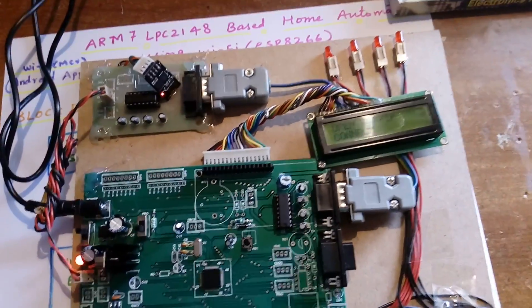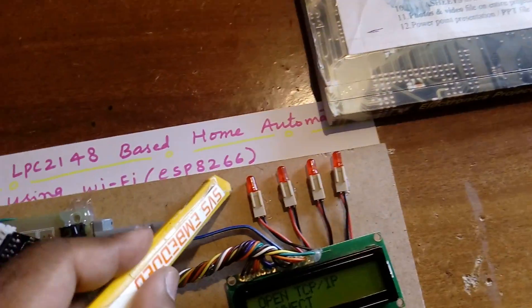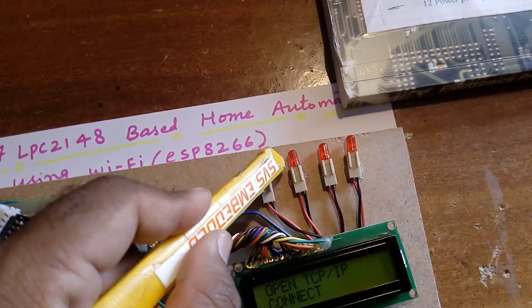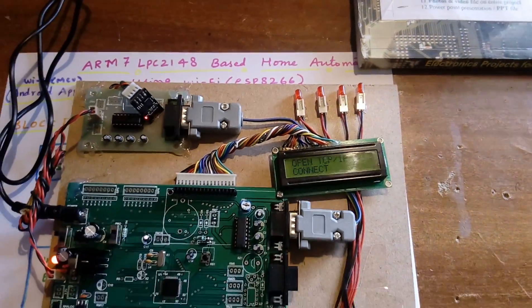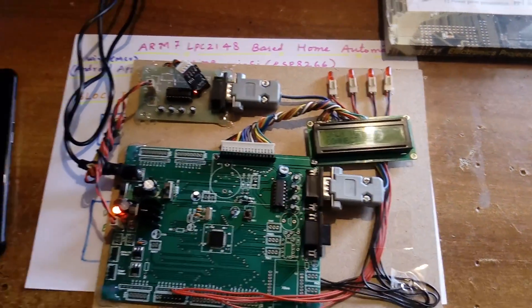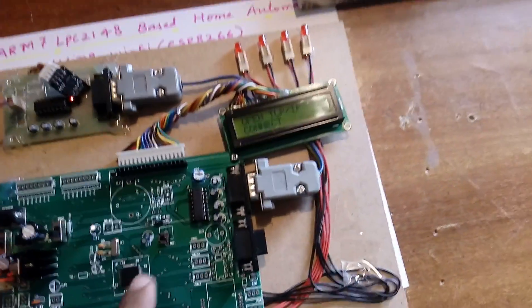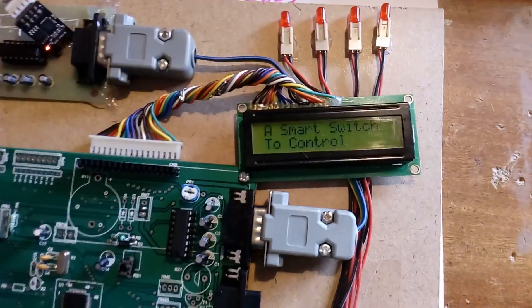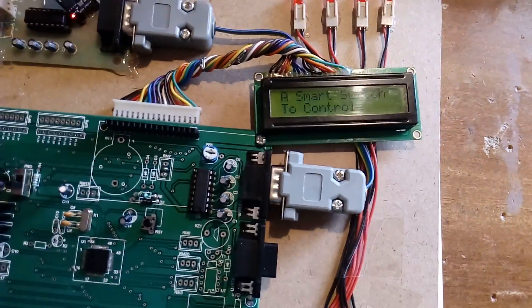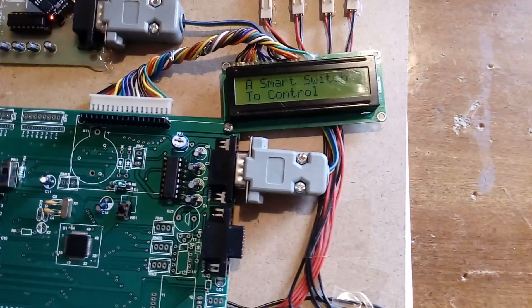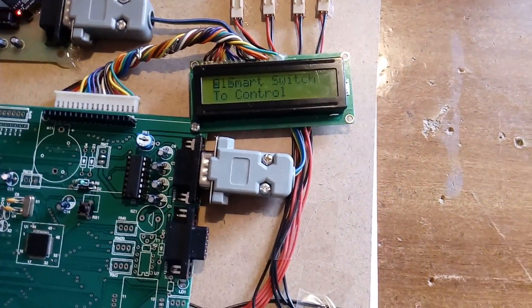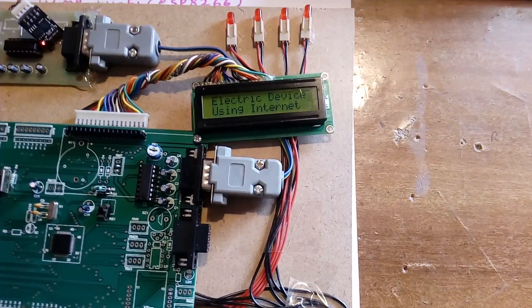First of all, when we restart, this is the title name: Smart Home Switch to Control Electrical Appliances Using Internet of Things.